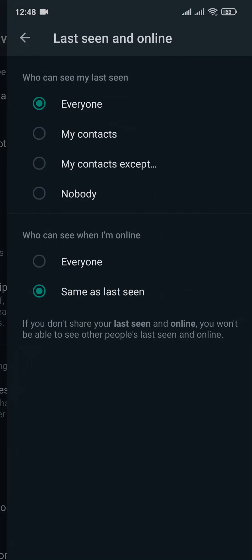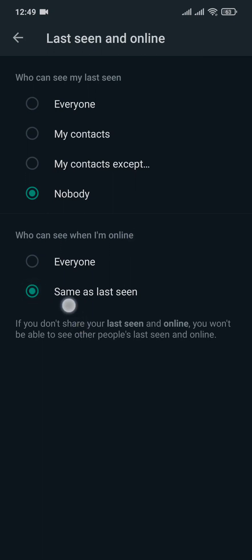Now all you need to do is tap on nobody and underneath you'll also see an option of who can see when I'm online. You'll also need to change this to same as last seen which means if you've selected nobody here this will be also automatically selected to nobody.